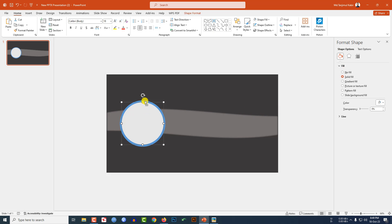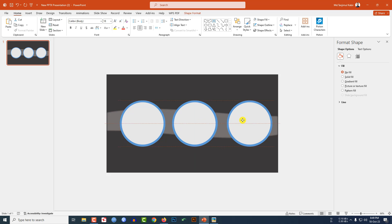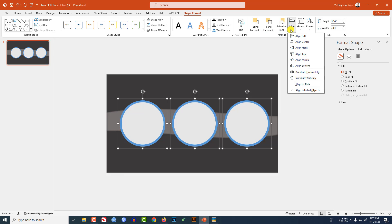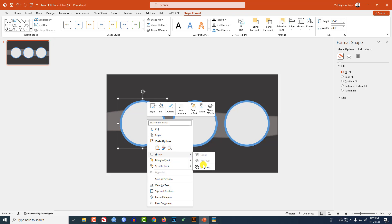Select the background and this oval shape, go to Align Center and Align Middle — this is looking perfect. Select both shapes and press Ctrl+G to group them together. Press Ctrl+D to duplicate and place it here, then press Ctrl+D again to duplicate and place it here. Select all three, go to Shape Format, Align, and click Distribute Horizontally.